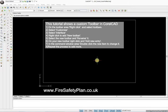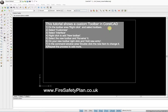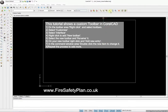Thank you for coming to this tutorial. We're looking at adding a new toolbar in CorelCAD 2014 here. We're going to add our own custom icons which are shown in the toolbar.